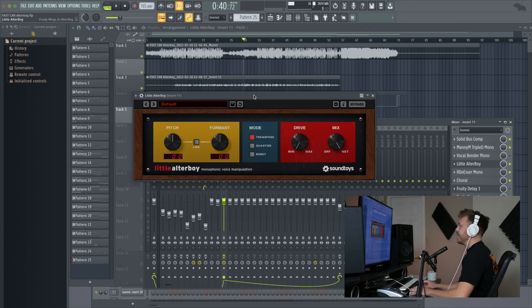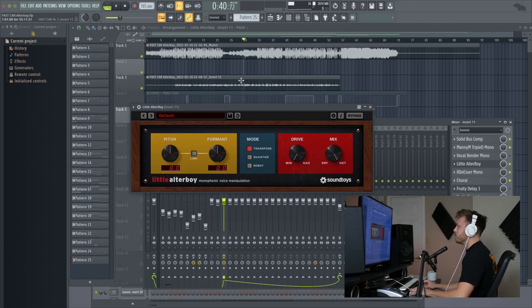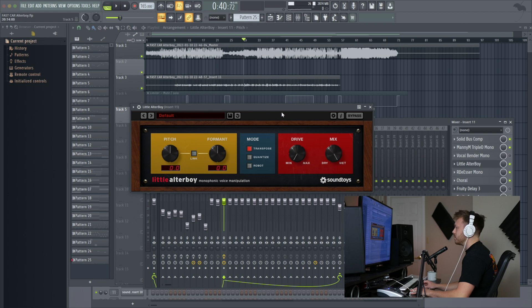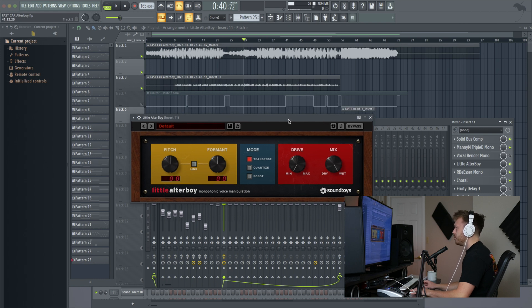Hey guys, welcome back to another video. Today I'm going to be showing you how to use Little Altar Boy by Soundtoys in FL Studio. Let's get into it. Okay, so I've got the plugin pulled up here in a vocals and beat for a song I did called Fast Car about a year ago, just to give an example of how this works.